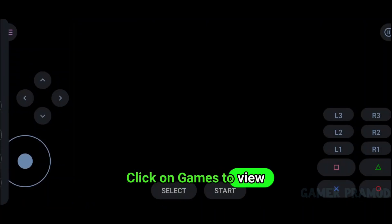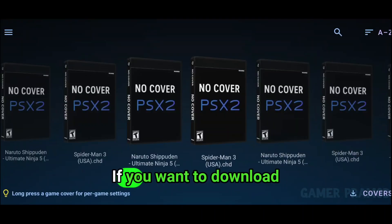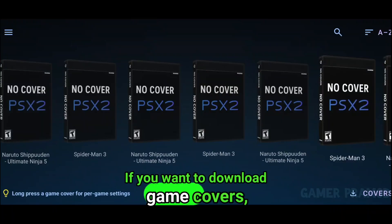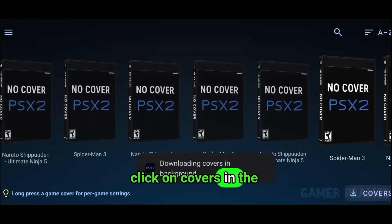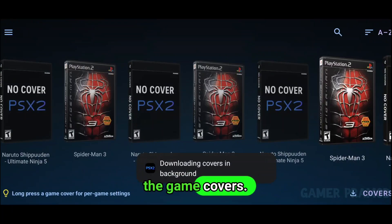Click on Games to view your games. If you want to download game covers, click on Covers in the bottom right to download them.